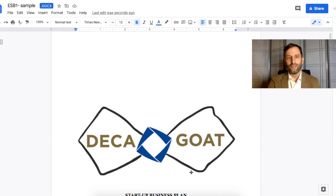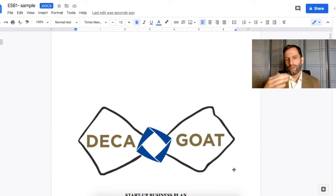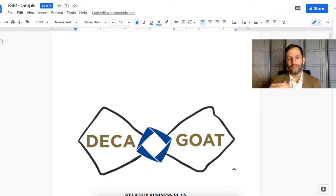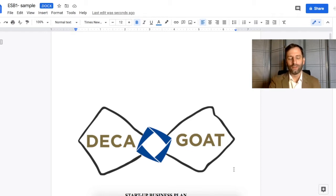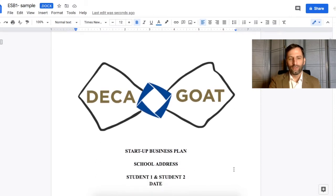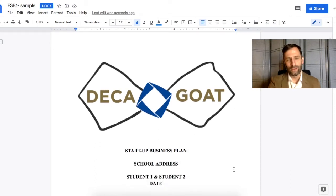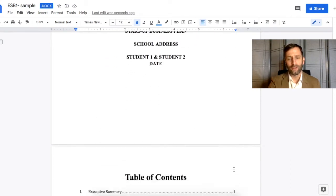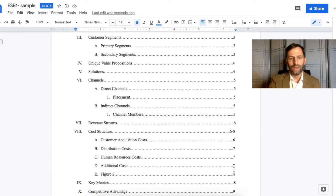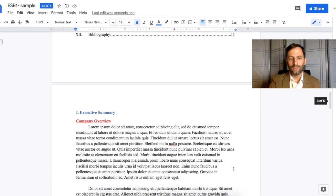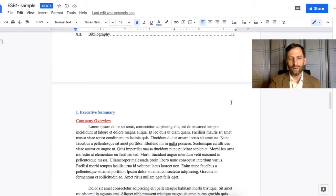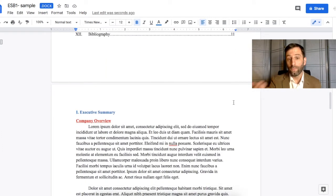What makes this very tricky for DECA competitors is not that they have to put the page numbers in, but they need to do it after the title page and after the table of contents. On my screen, I've got my title page—this is just a sample document I threw together. I've got my table of contents, and I want my page numbers to start on what would effectively be page three.